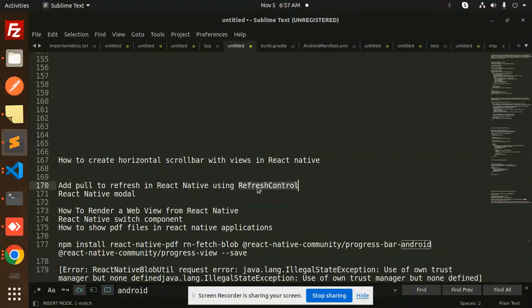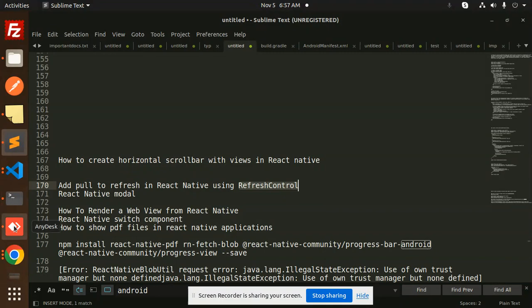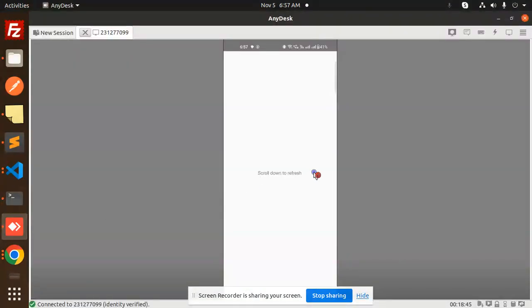Those who haven't subscribed to my channel yet, please do subscribe, and if you like the video please like, share, and comment. So let's get started. Here we have the pull to refresh demo.